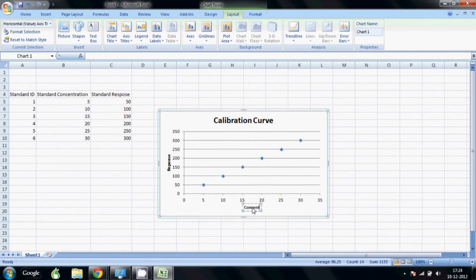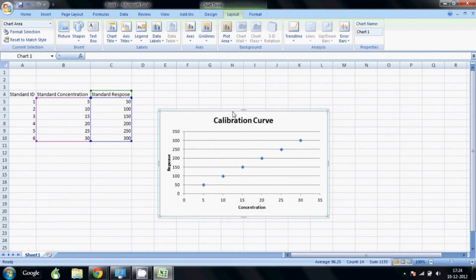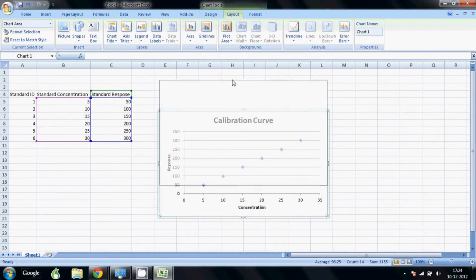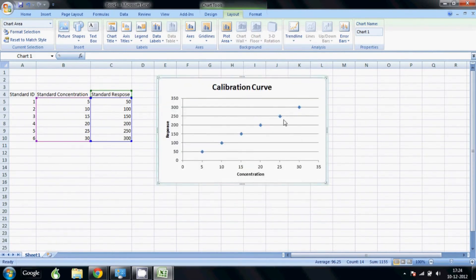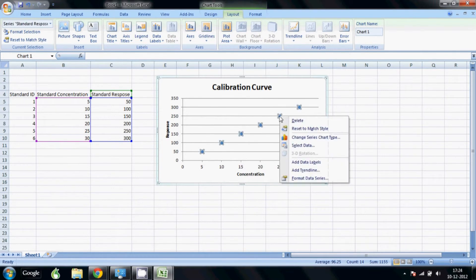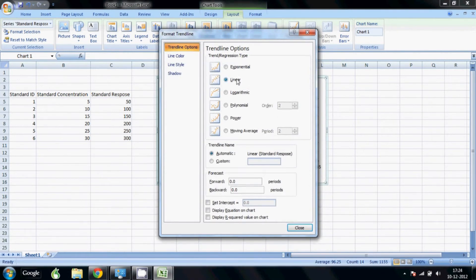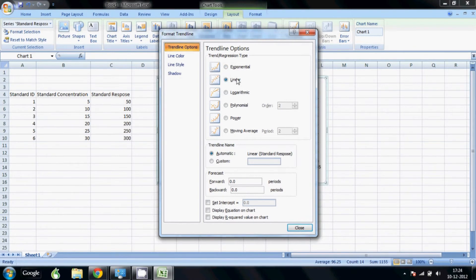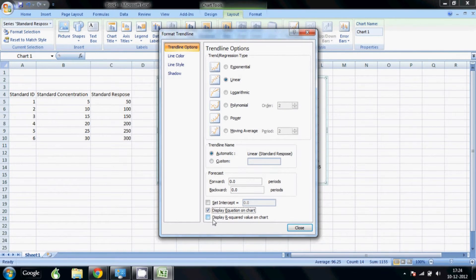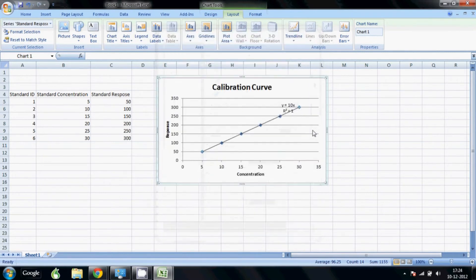Now to add a trend line we right click on the data series, go to add trend line. And mostly we will use a linear, but depending on the kind of data you can use different kind of regression models. So we want to show the equation and also the r square value on the chart. So we just select that and there you go, we have the regression equation as well as the r square value.